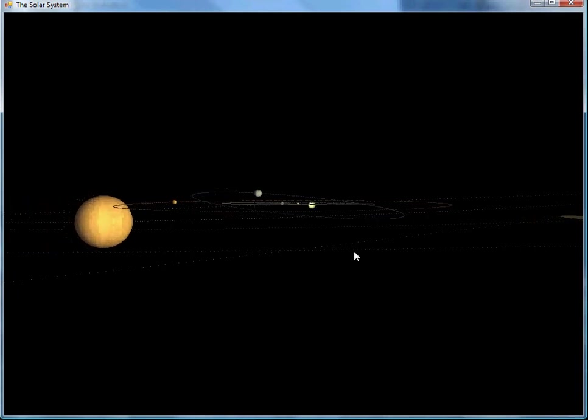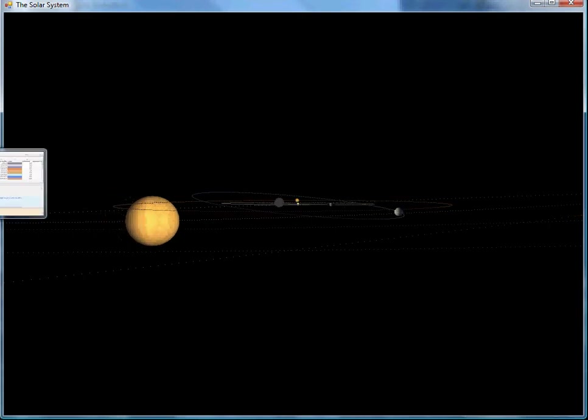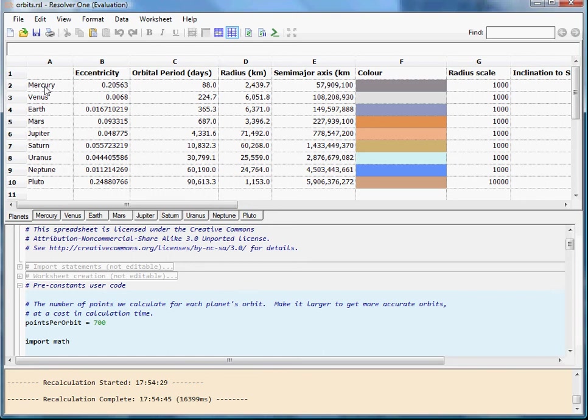Okay, so that's the pretty pictures. Let's take a look at the spreadsheet behind it. So what we've got here is one sheet with one line for each planet with some basic information like the name of each planet and a color to draw it in and its radius.